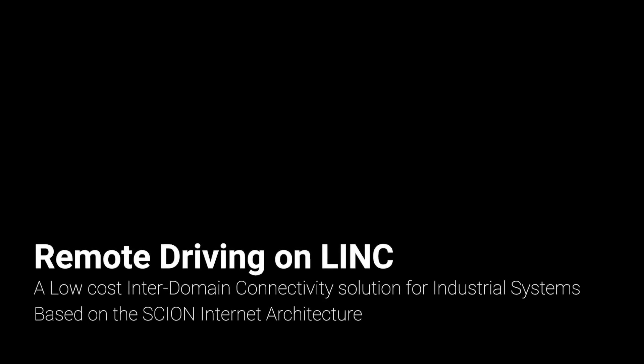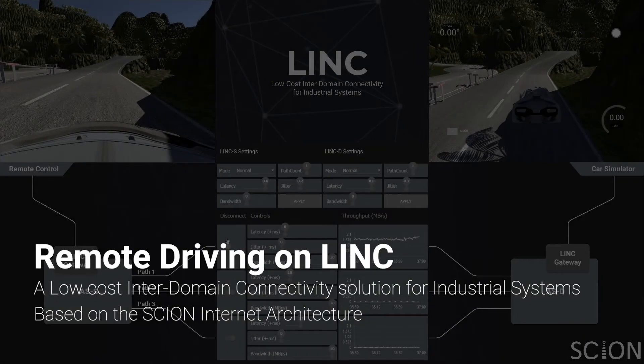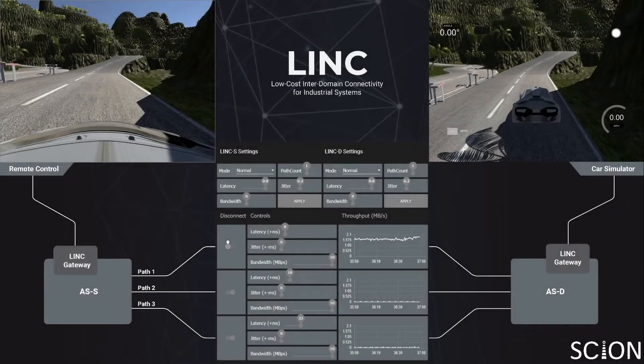LINK is a low-cost inter-domain connectivity solution for industrial systems. It is based on the Scion Internet architecture. Our solution provides high availability, similar to a leased line connection, but served over a public network.